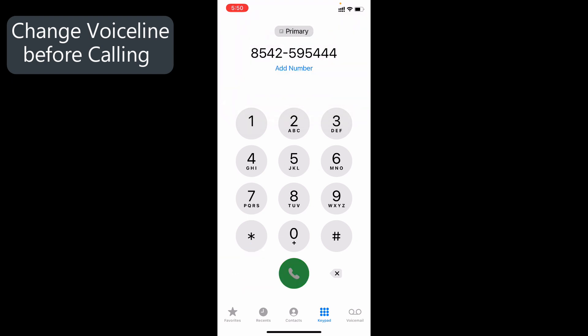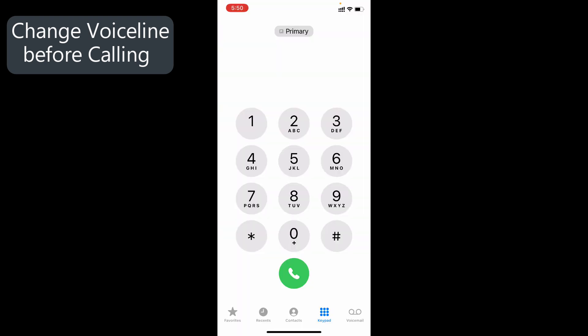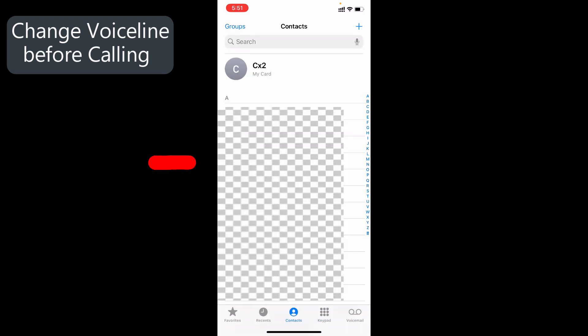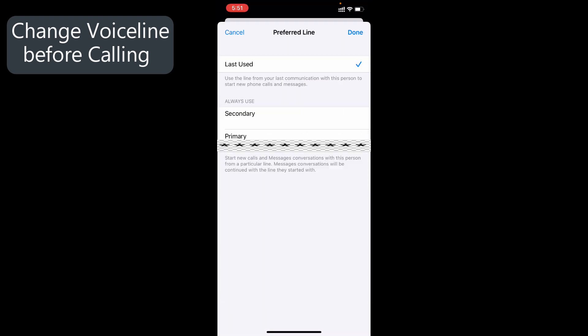I know it doesn't work in all situations, so switch to Contacts and open the contact you want to call. Then tap Last Used and here select the voice line you want to use for now.